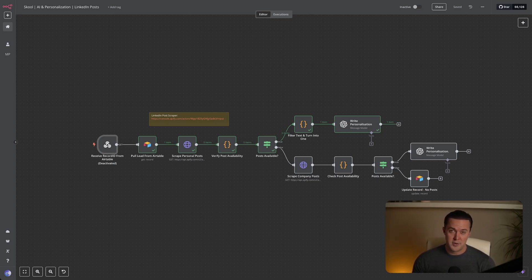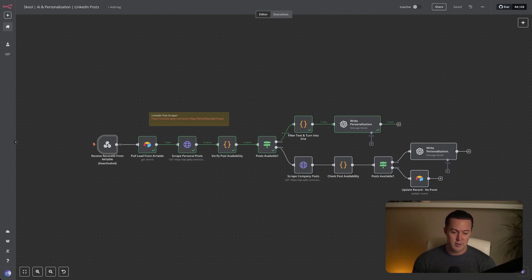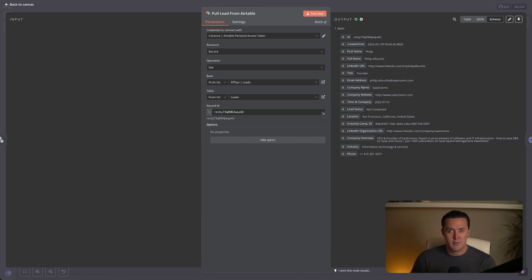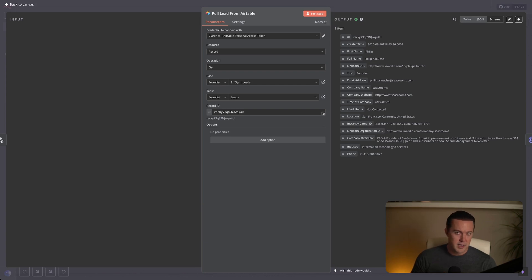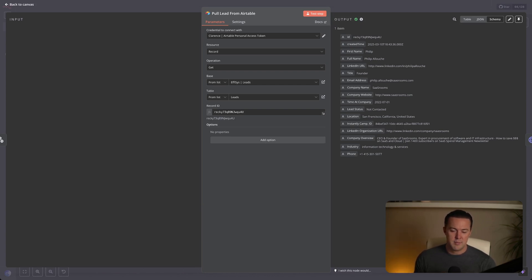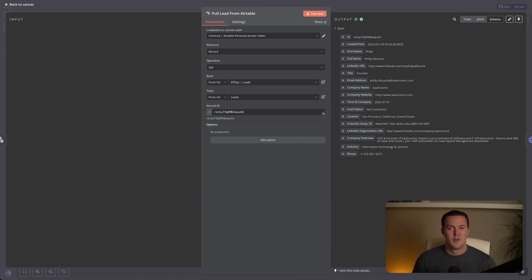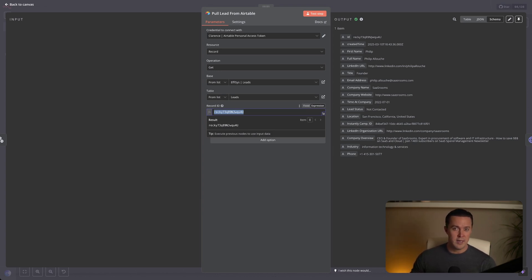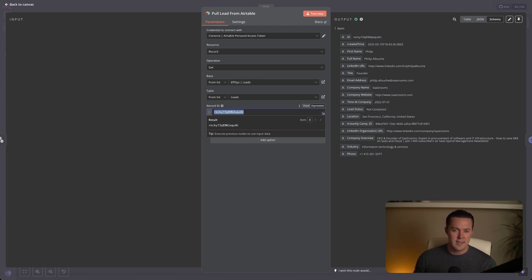So the next step obviously being to pull the lead from the Airtable node, meaning I collect all of the information that I have on the lead. Normally this node would use the record ID provided by the webhook to instantly pull in all the essential details we need about the lead. Things like their name, the company they work at, their LinkedIn profile URL and other relevant details that I already scraped. But because the webhook is currently off, since I'm manually demonstrating this workflow for you, we're just using static input right now, meaning I've pasted the record ID manually as you can see. The key thing to understand here is that this step gives us immediate access to all the information we need about the lead, which we then use later in our workflow to enrich their data and create hyper-personalized emails automatically. This is crucial because personalization at scale is exactly what makes this method so powerful and effective.